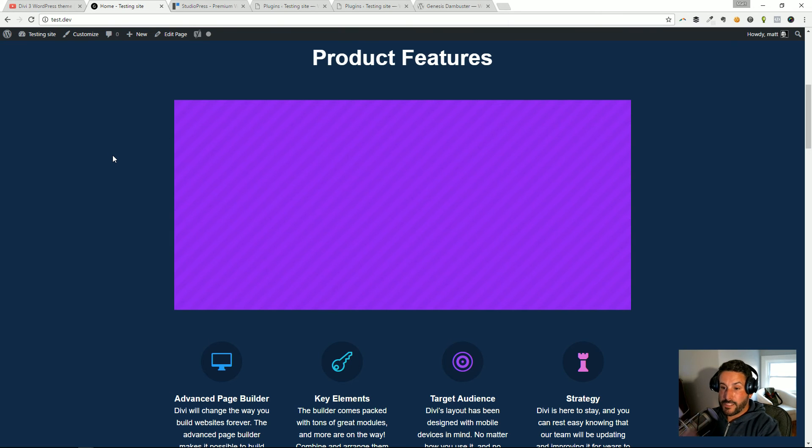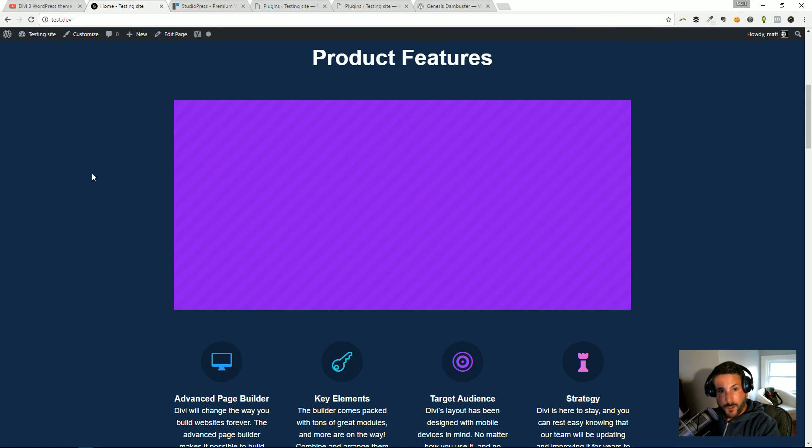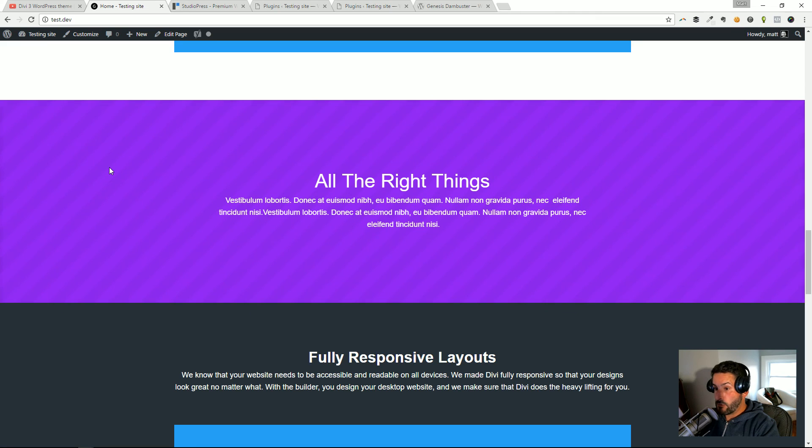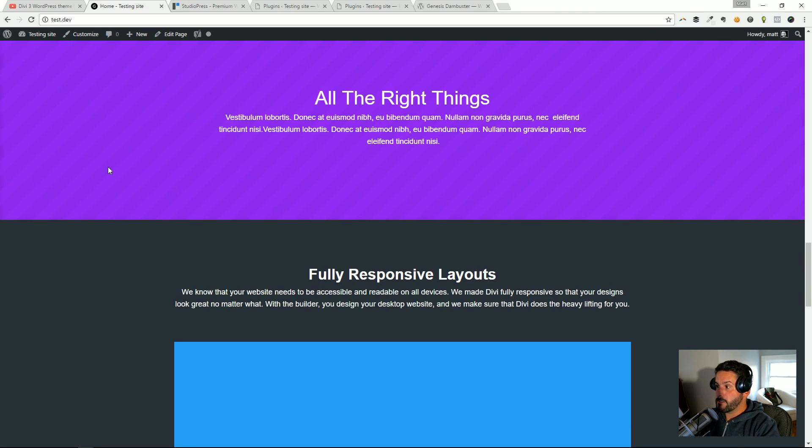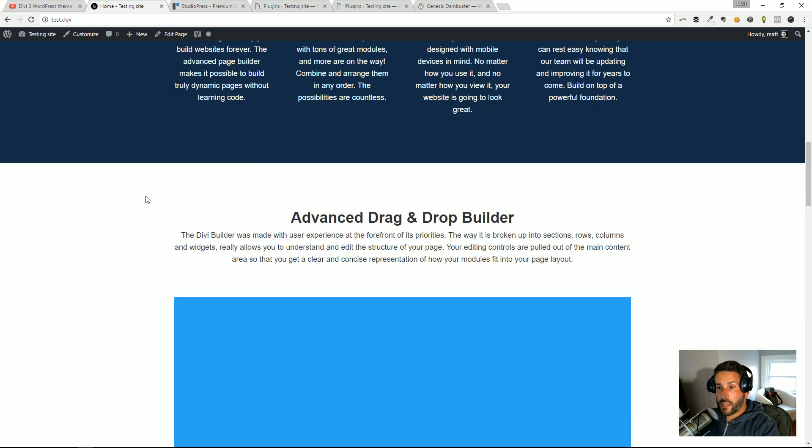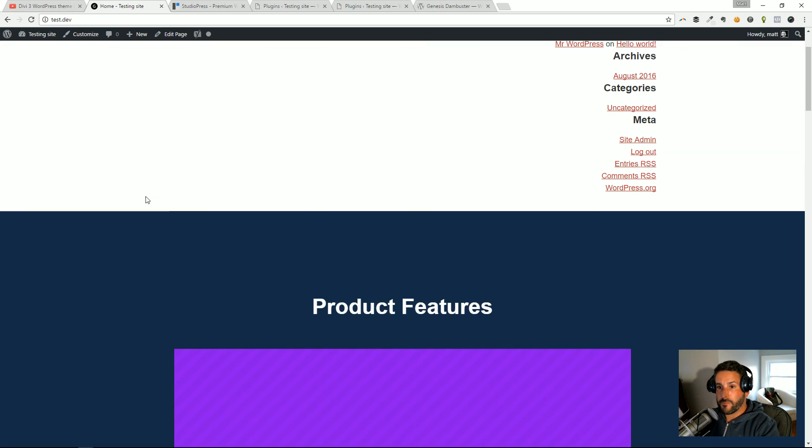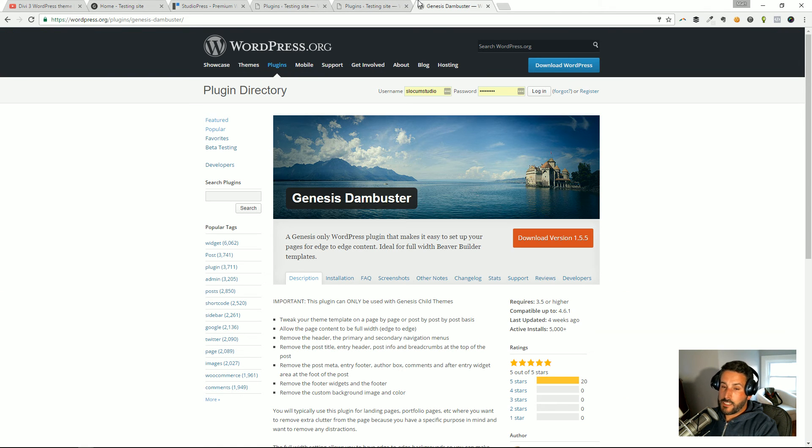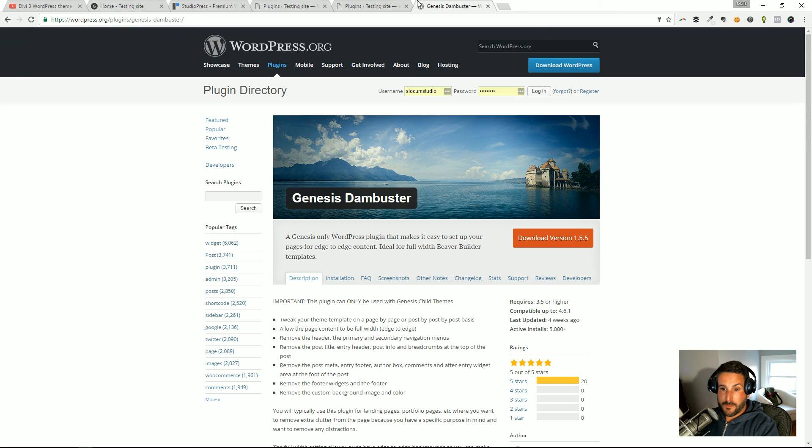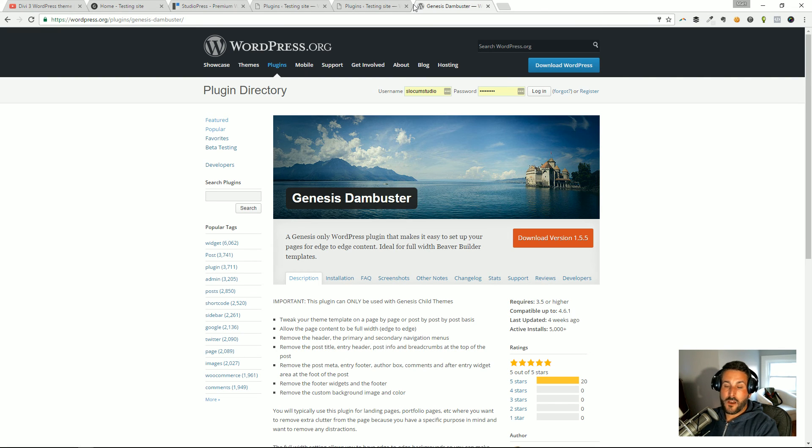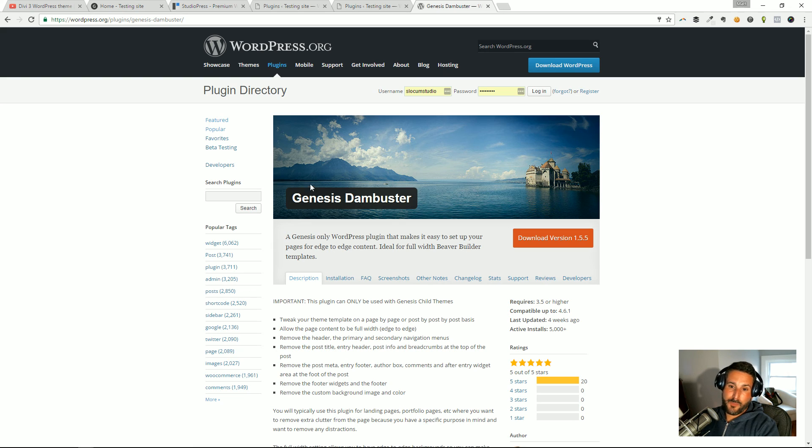But now you can see full width and it's working wonderfully. You are just still going to be locked into Elegant Themes and the Divi Builder because of the shortcode stuff. And that's the way to transition from Divi 3 to StudioPress. You need a Genesis theme or StudioPress theme—those are premium themes. You need the Divi Builder plugin which you can get from Elegant Themes, which is going to come at a cost or be included in your Divi plan already. And you'll need this plugin here, Genesis Dam Buster.